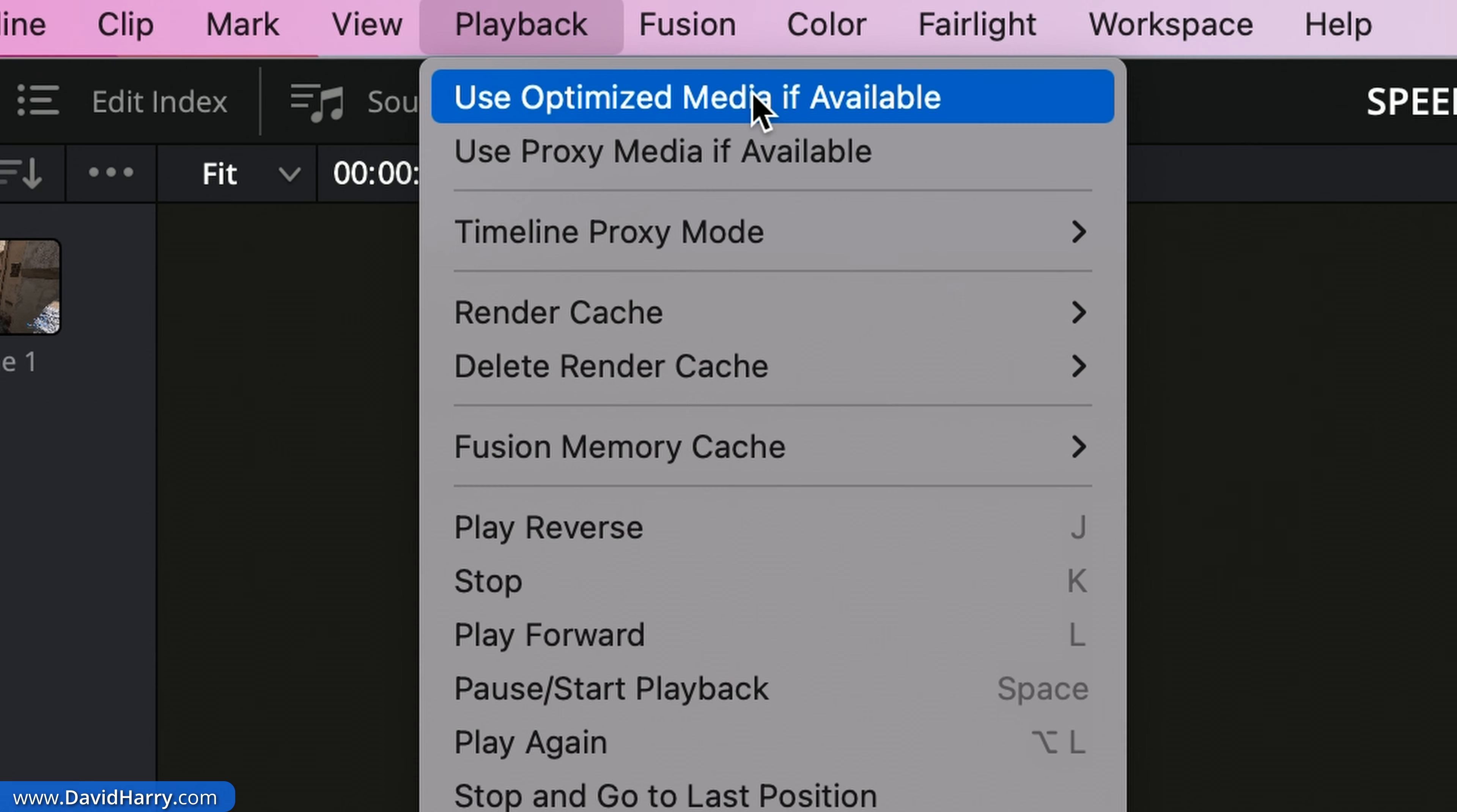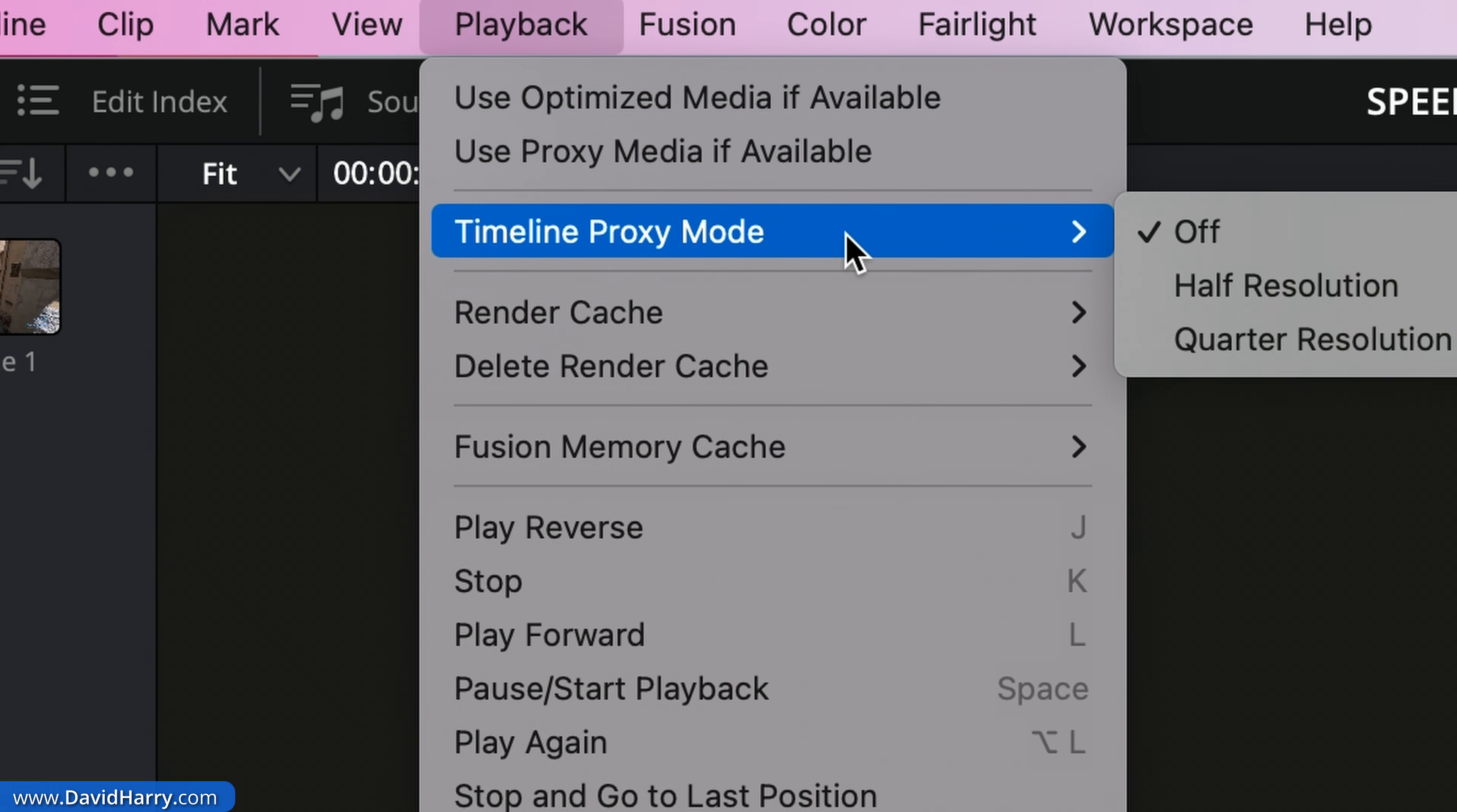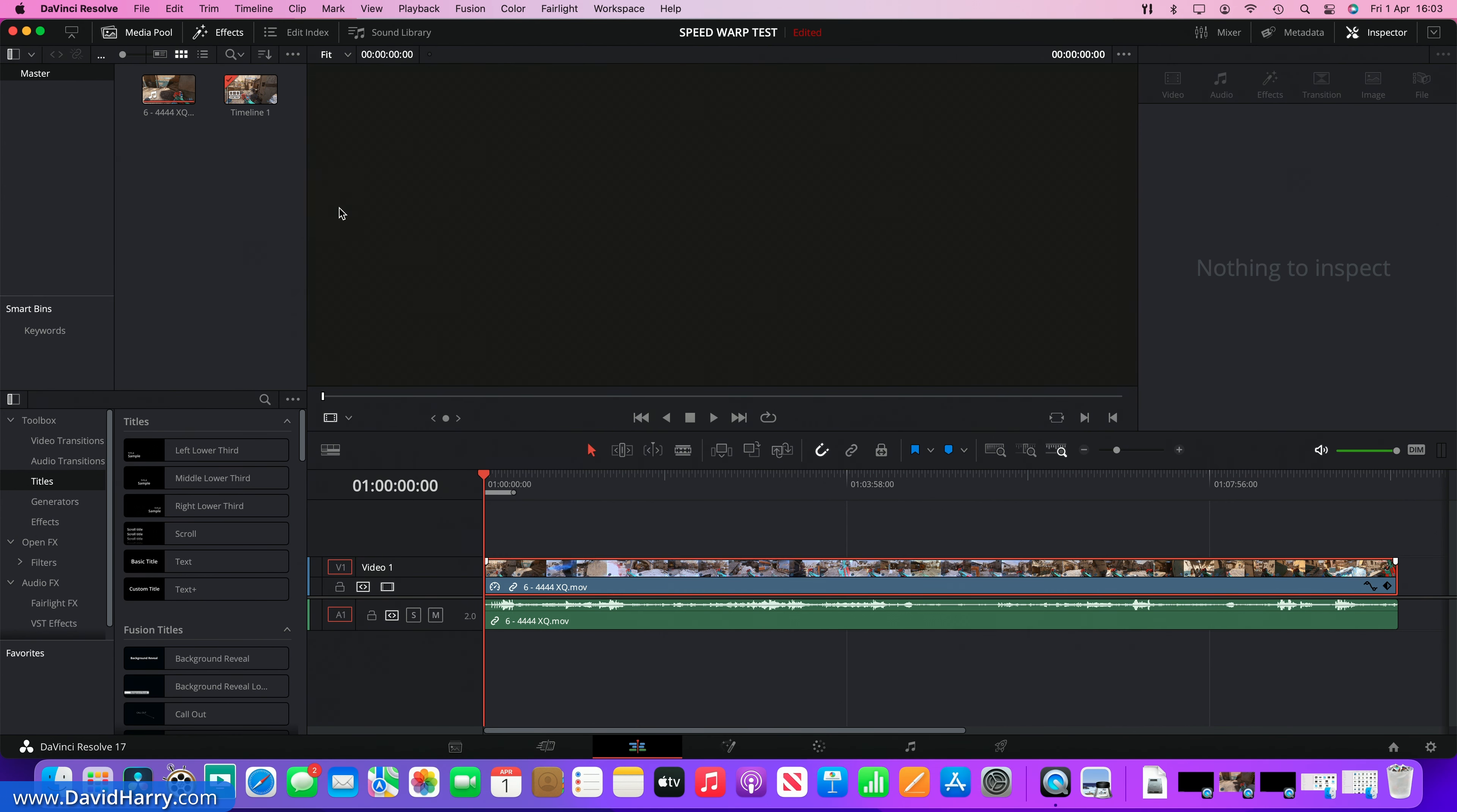If I go into Playback, there is no optimized media, there's no proxies going on. Timeline mode is basically switched off for proxy mode. There's no render caching. What I'm pointing out here is that there is no assistance with proxies or caching or anything like that. Fusion doesn't even come into it.